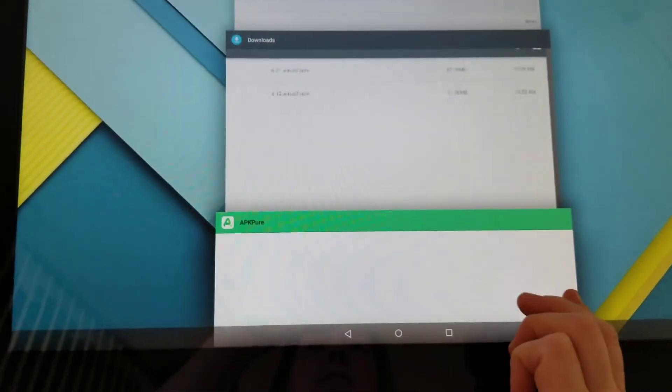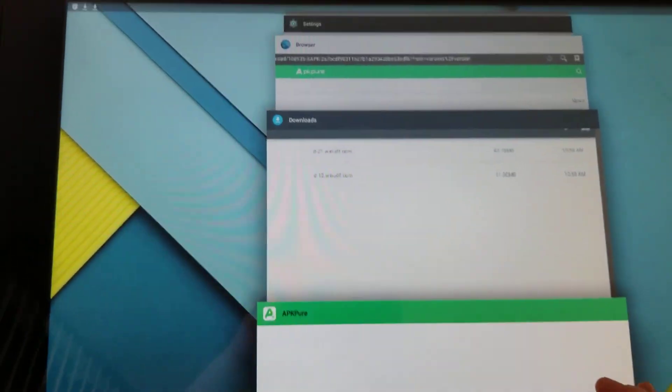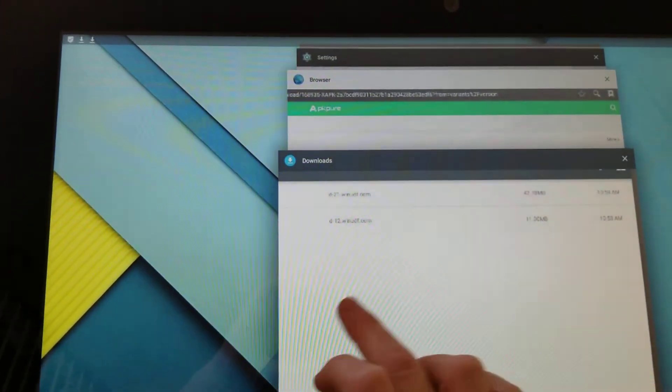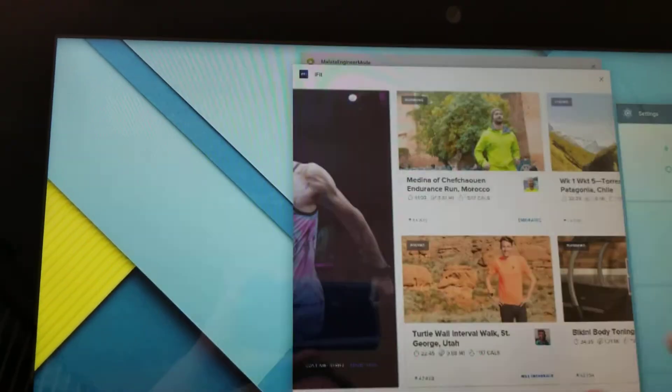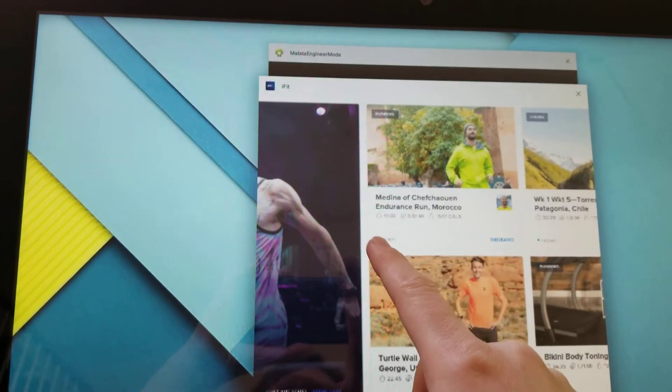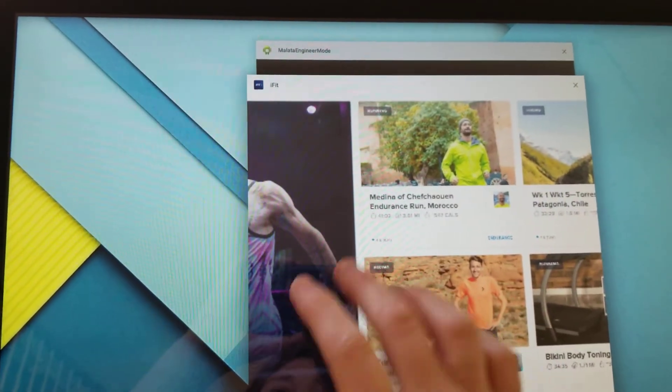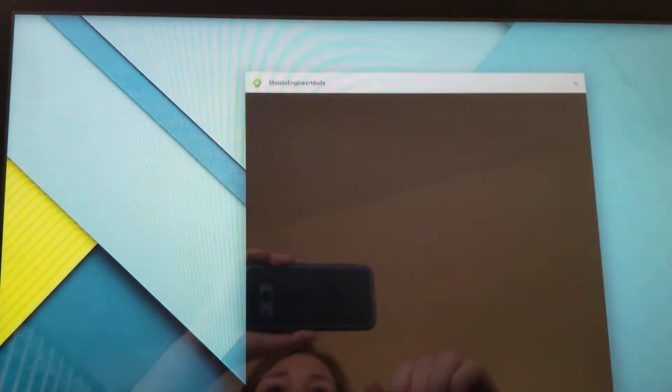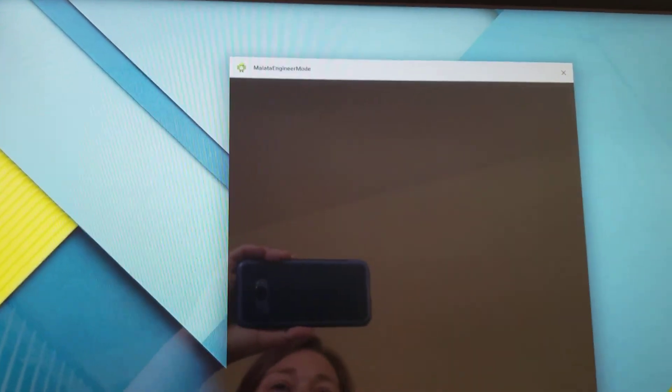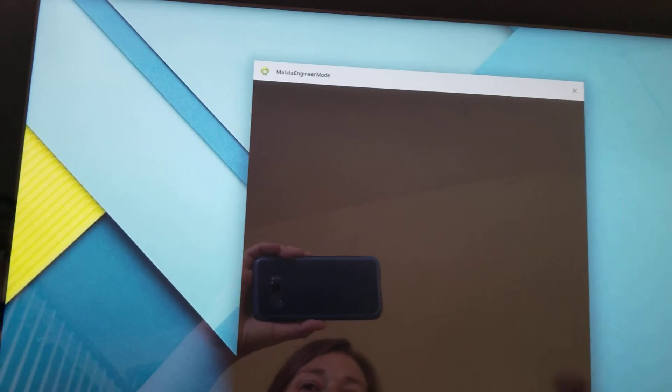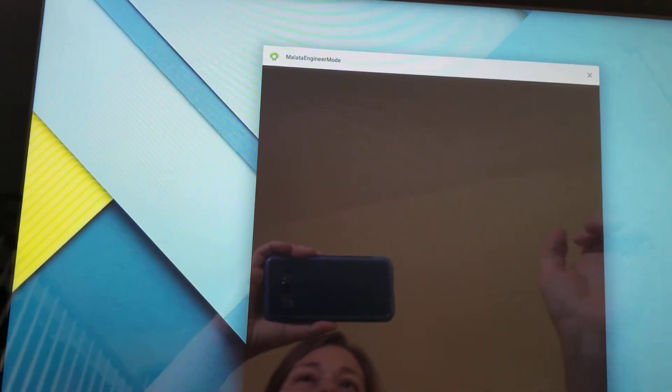If you swipe up from the bottom and hit tile, go ahead and close all these extra apps that you don't need. As you can see I have iFit running in the background. I'm actually even going to close that as well. This is engineer mode. I am not going to mess with that because I don't know what it is.